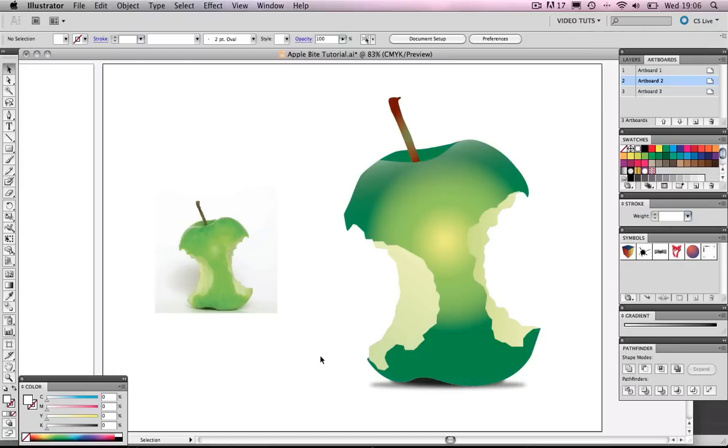But if you're interested in learning the technique on how to trace an image quickly in Adobe Illustrator, then stick with me and I'll show you how.